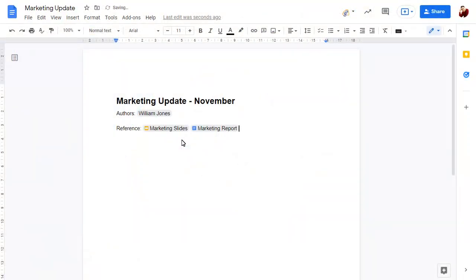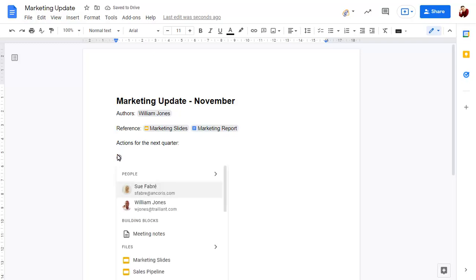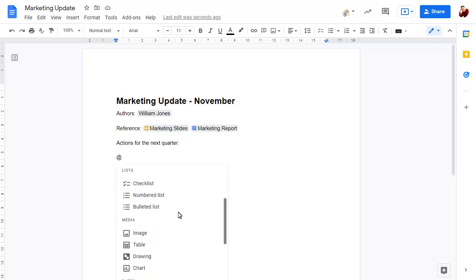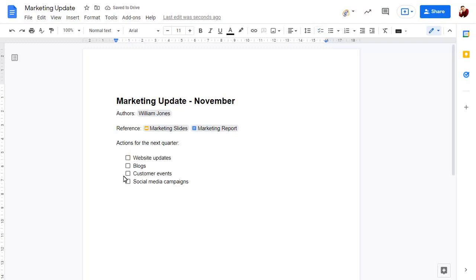You can use the app menu to add content to your document too, such as checklists and dates.